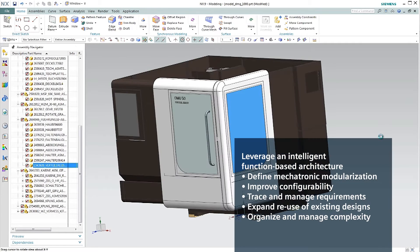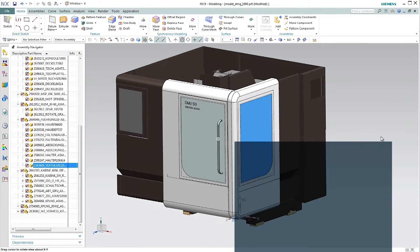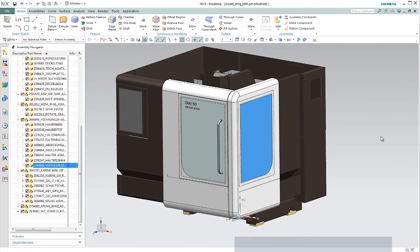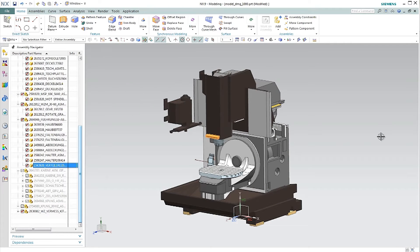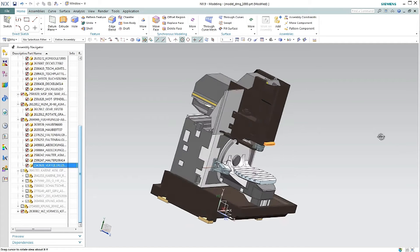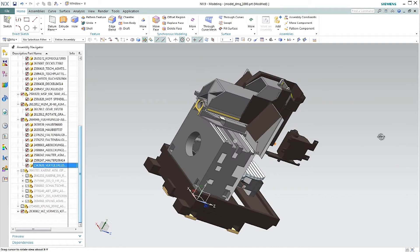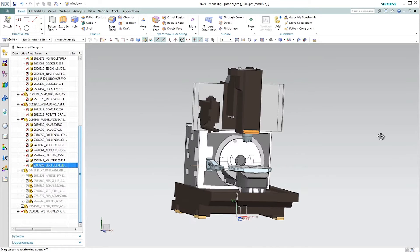We will have a closer look at two scenarios. One: the scenario based on mechatronics concepts and virtual commissioning. Two: the scenario based on validation of the CAM machining that the machine will execute.